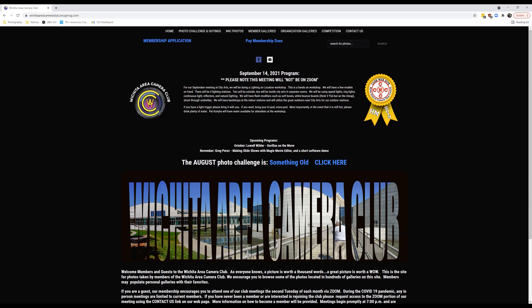Is everybody sitting in front of a computer where they can get to this URL? All right, so we're going to start here. This is where some of the newer members are getting kind of lost. I've reached out to SmugMug to see if I can change this, and the answer is no.